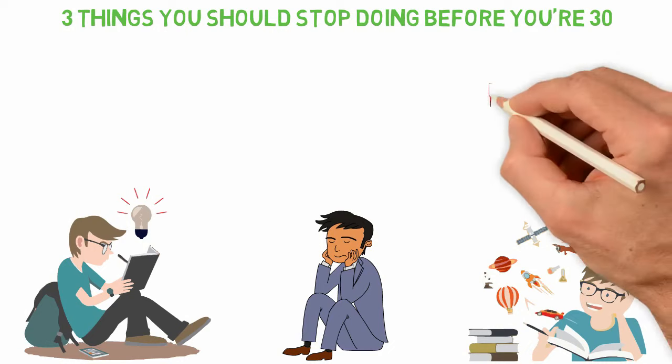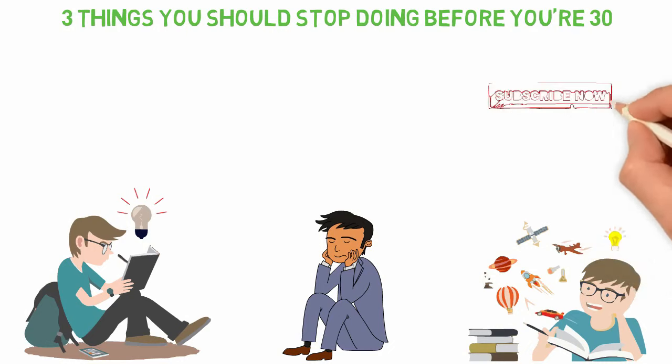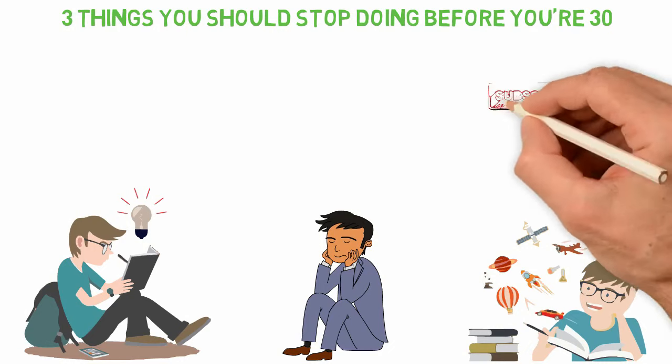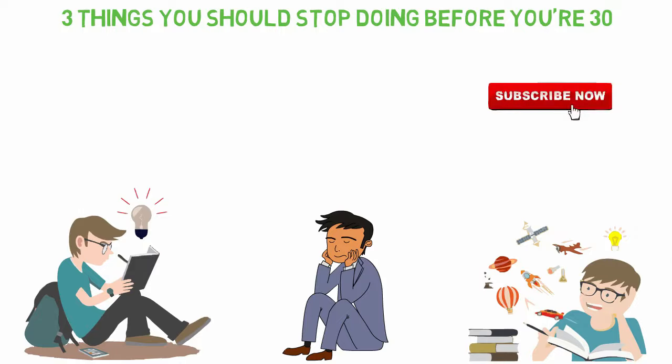This video will be about three common pitfalls you should avoid before you're 30. If you're between the ages of 15 and 40, this channel was created for you. So don't forget to subscribe.